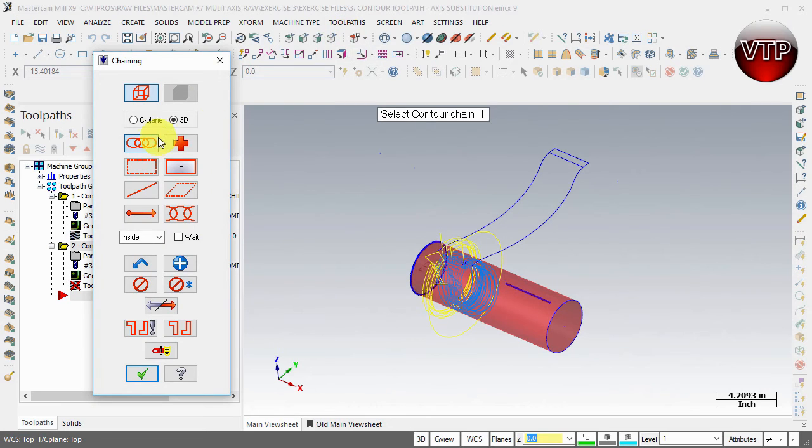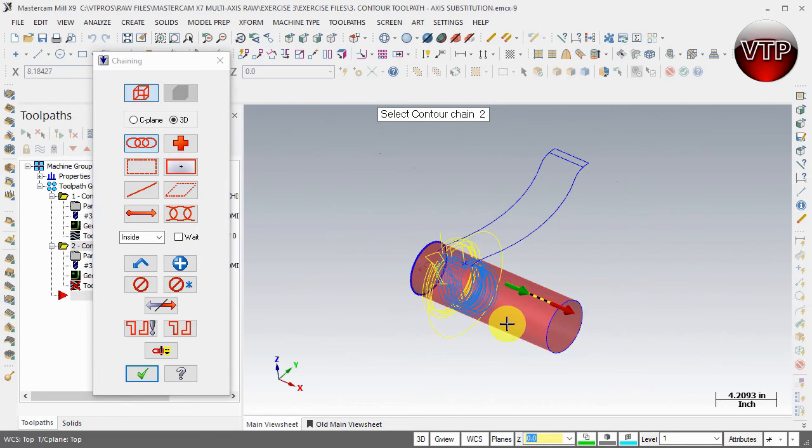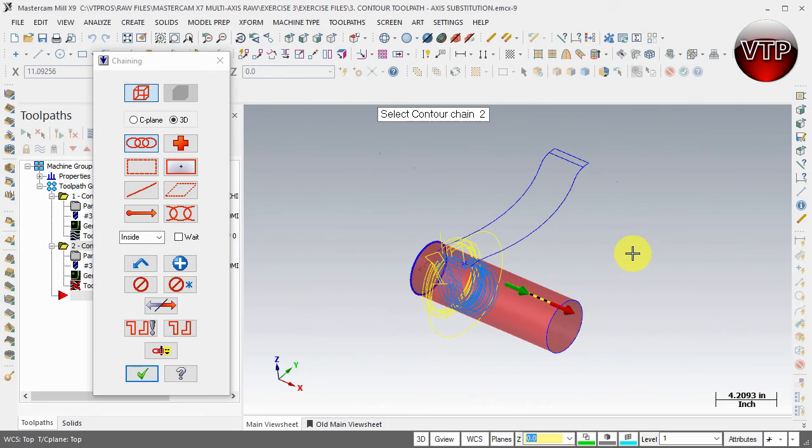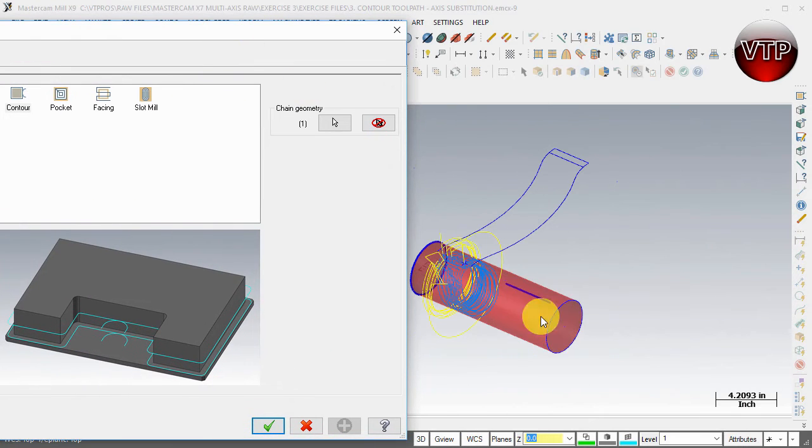Under contour it's very easy - just make sure chain is selected and select your chain, whether you want it machining this way or that way. It doesn't really matter. One very important aspect is, after I press OK here, I'll show you.